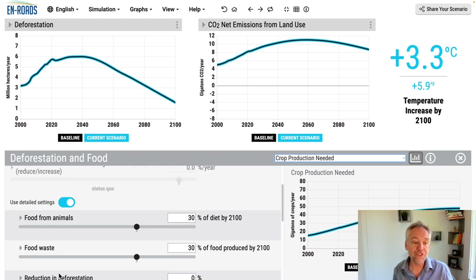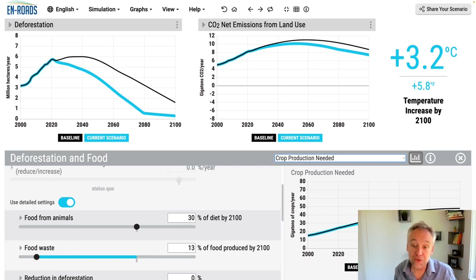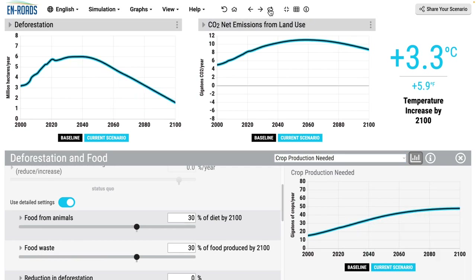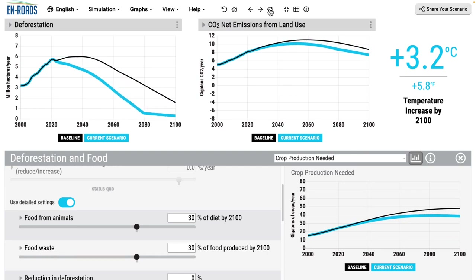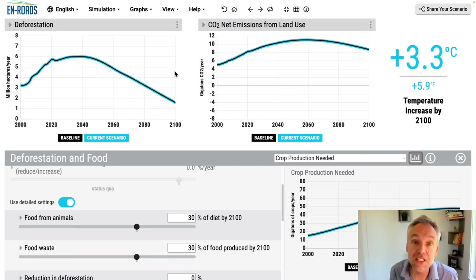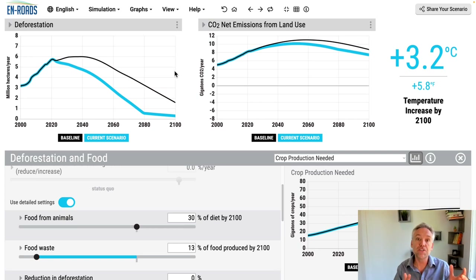I'll start with food waste. Here we can see that if we have less food waste, we can trace through what happens: we don't waste as much food, we don't have to produce as much food, crop production needed goes down relative to what it would have been otherwise, and therefore there is less deforestation in the bottom right.